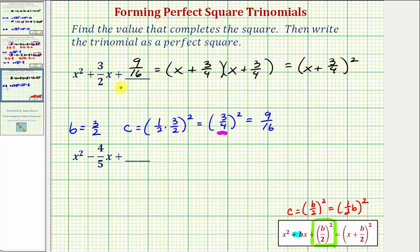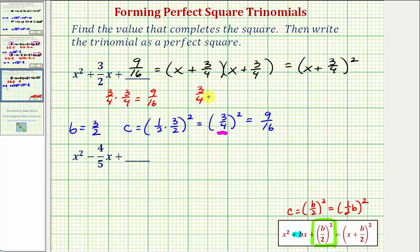Let's verify this is factored properly by confirming that three fourths times three fourths equals C. This does equal nine sixteenths, which is C. Let's also verify that three fourths plus three fourths equals B, which is three halves. Here we'd have six fourths, which does equal three halves, verifying this is factored properly.